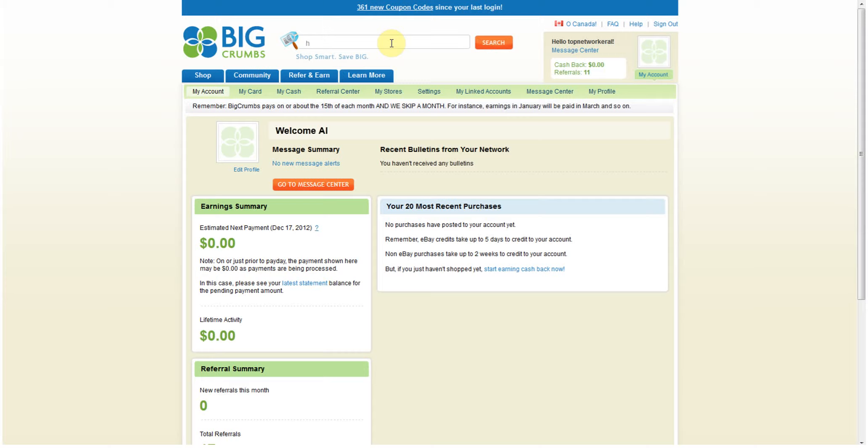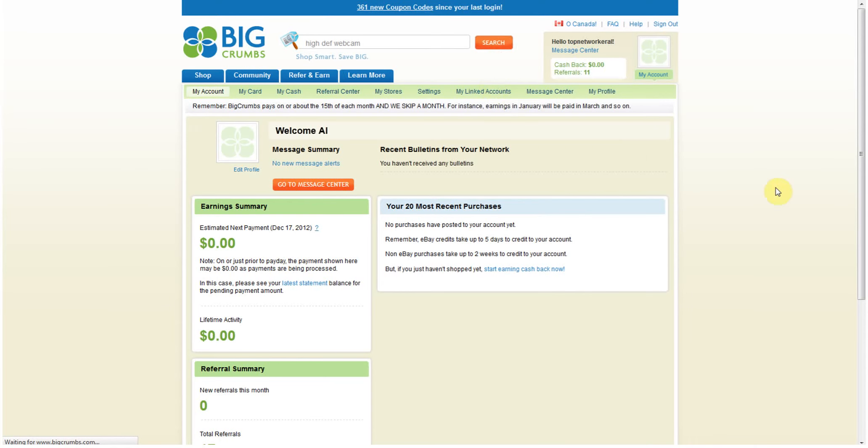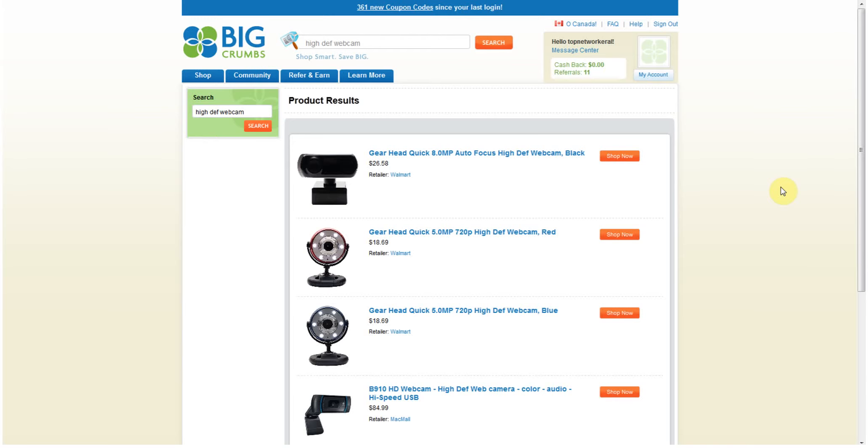Let's go to BigCrumbs here, go ahead and type in high-def webcam and let's search, see what happens. I'm actually in my back office for BigCrumbs. Here it is, let's go shopping, see what they have online.